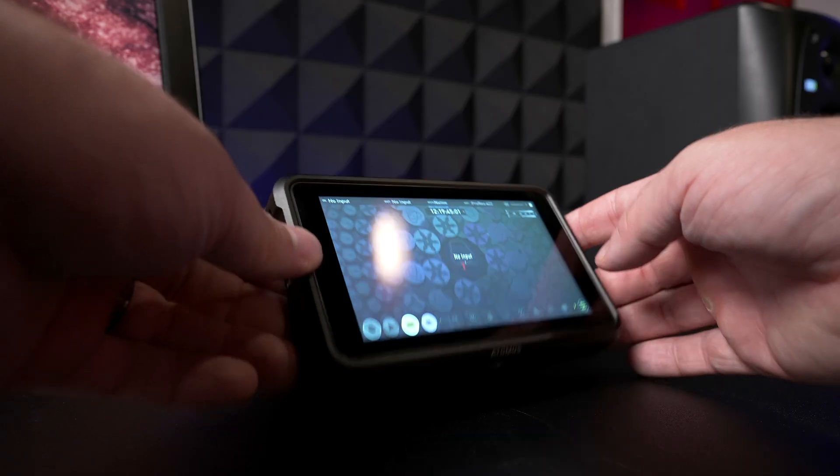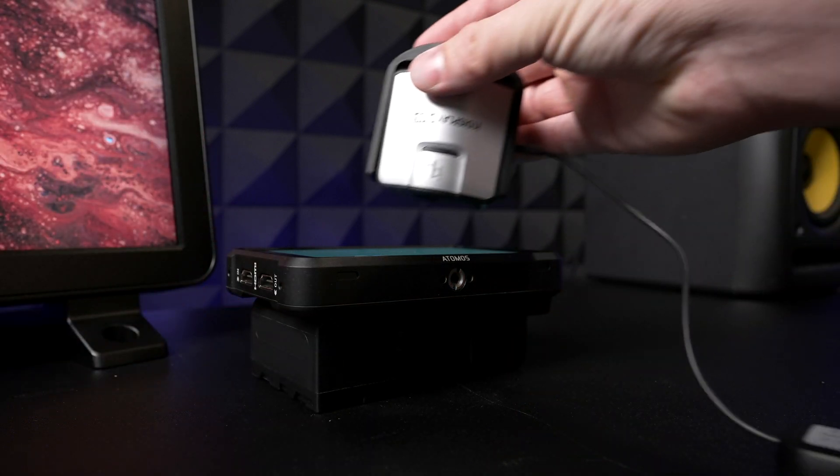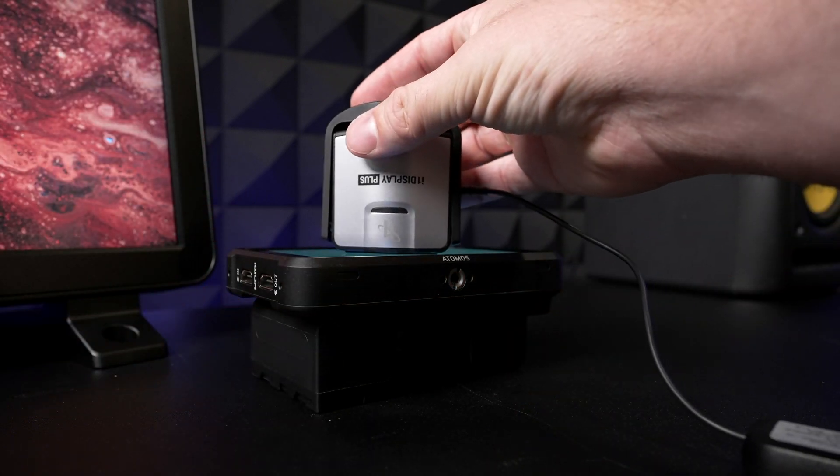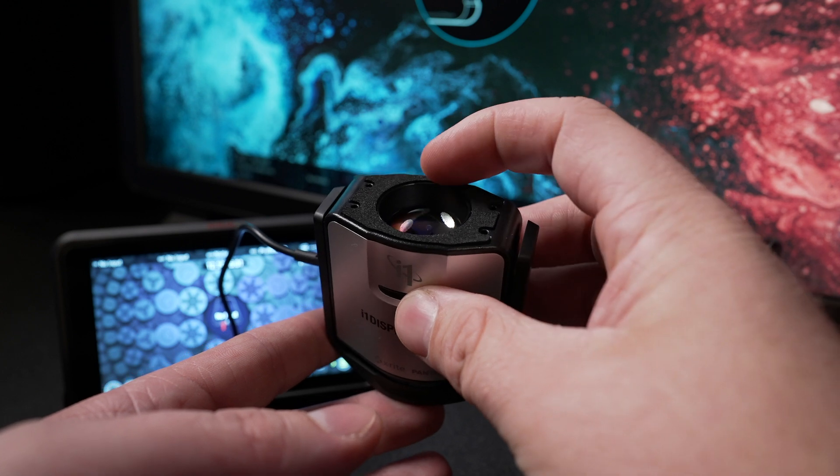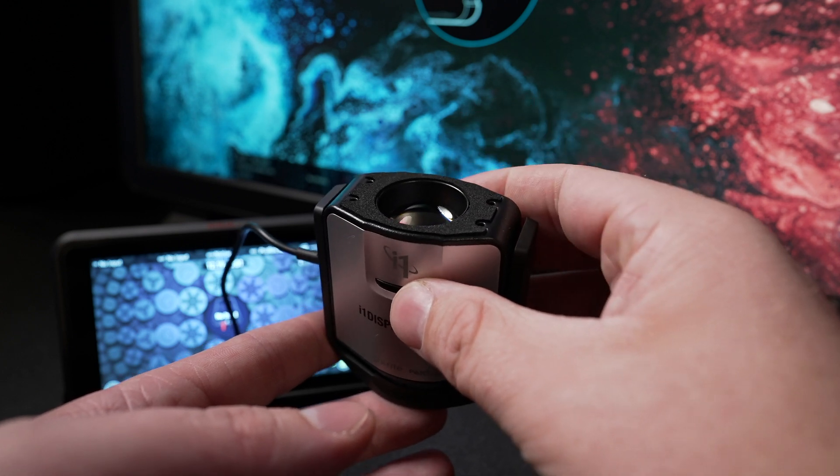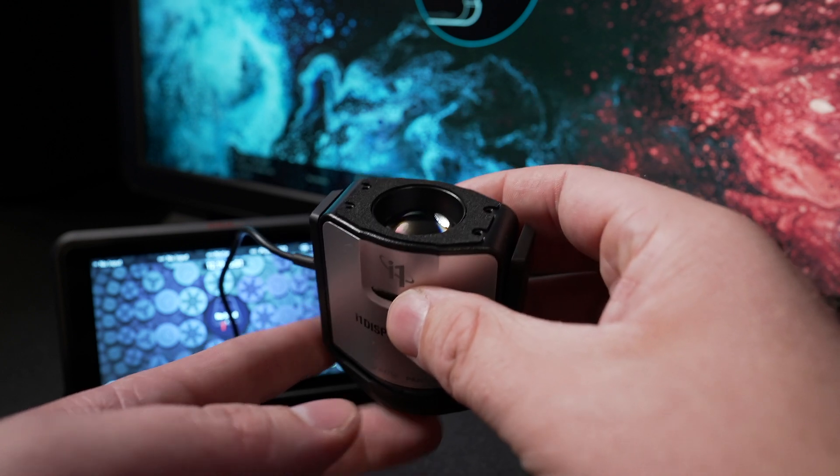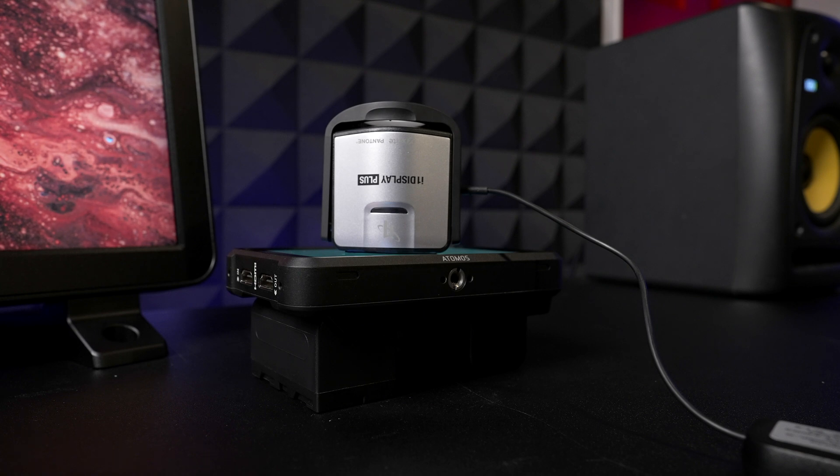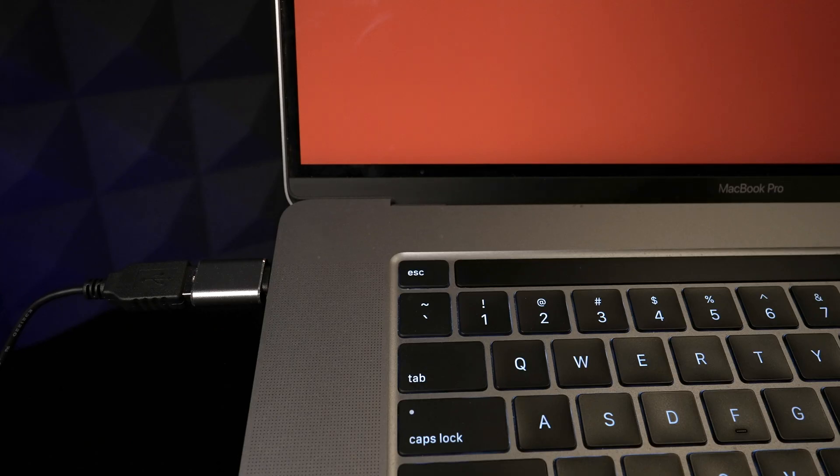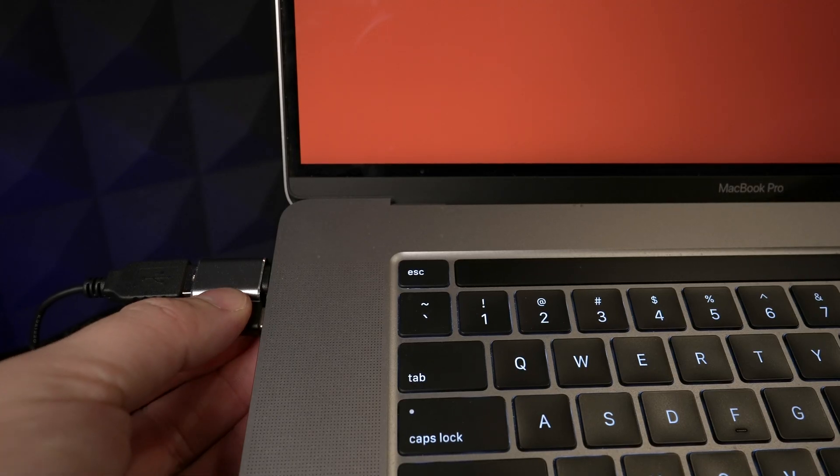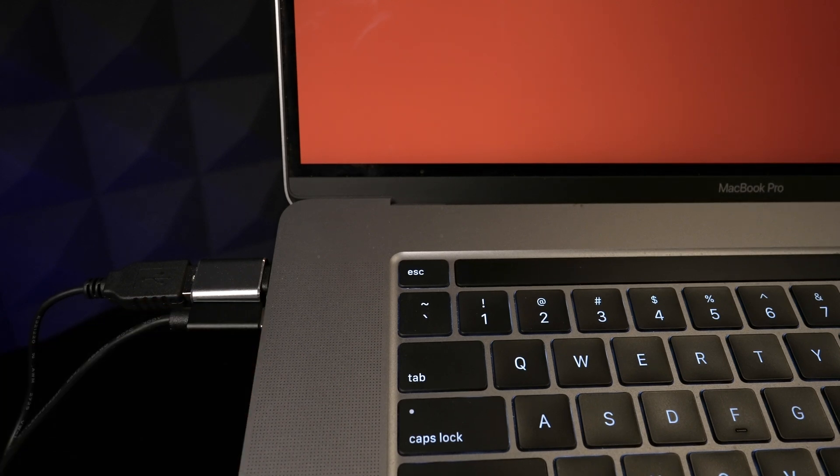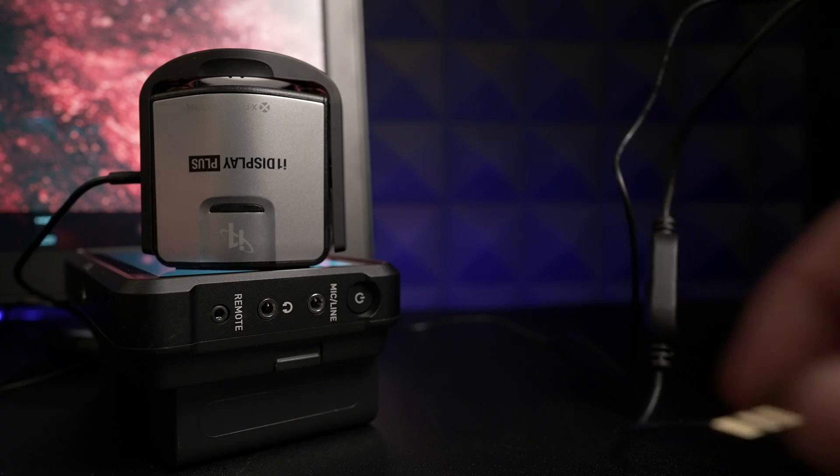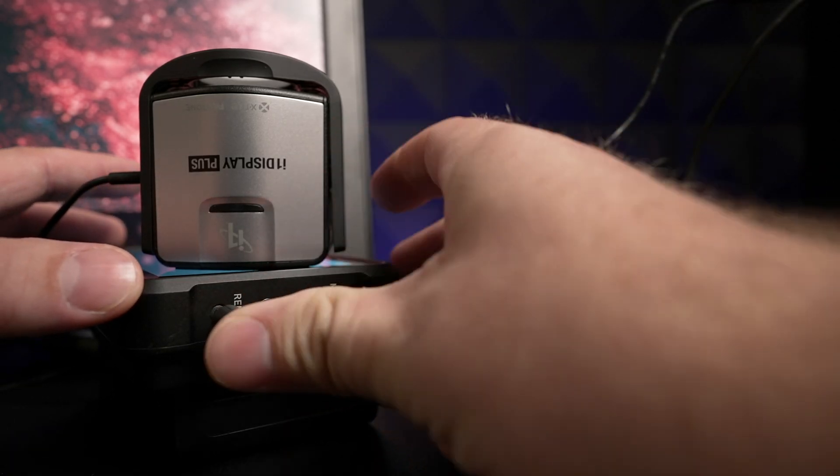Because the Ninja 5 is so small, you can lay it on its back and set the i1 Display directly on the screen. There's a felt pad around the lens to help keep out ambient light, so you want to make sure that the i1 Display is flush against the monitor. Next, connect the USB-C to Serial LAN-C calibration cable to your computer and then to the remote port on your Atomos monitor.